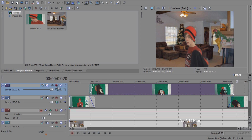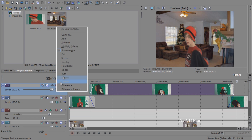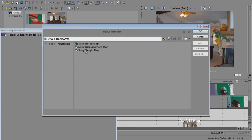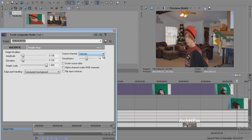Go over here to Compositing Mode, select Custom, then Sony Height Map.